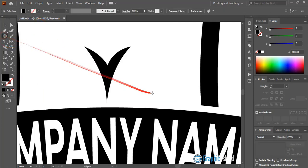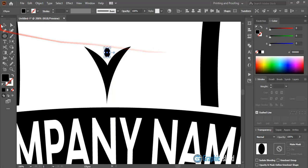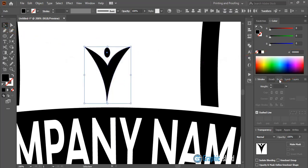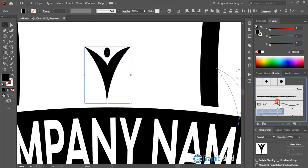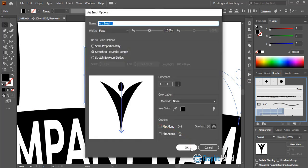Using the ellipse tool draw a head shape here. Now select them both, open the Brushes panel, and drag the shape to the brush panel. Click on Art Brush and click OK. Make sure it is set to stretch to fit stroke length, and click OK.